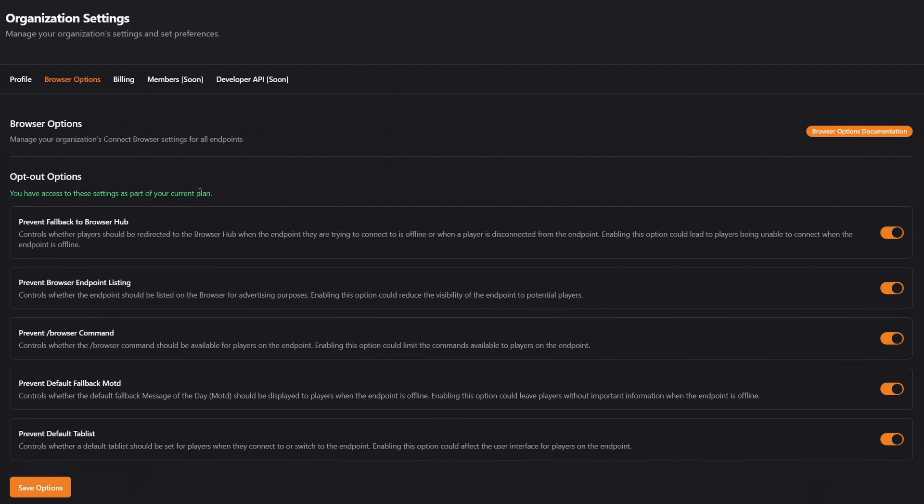This allows you to opt your server out of certain browser options. So for example here we got prevent fallback to browser hub. Controls whether players should be redirected to the browser hub when the endpoint they are trying to connect to is offline.